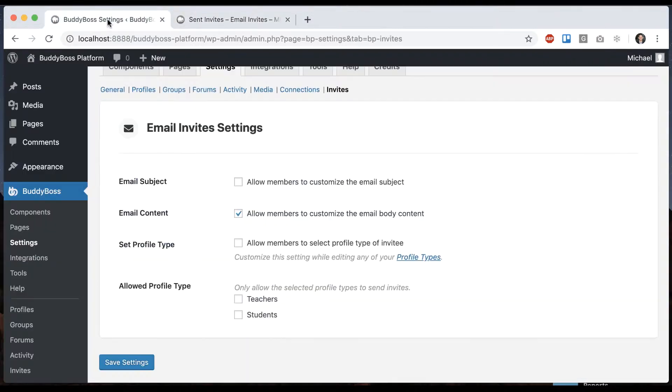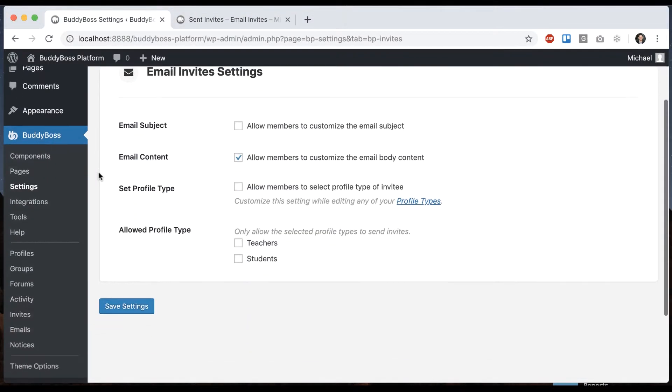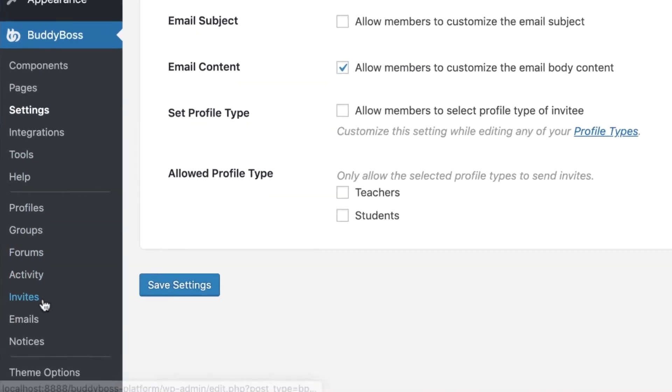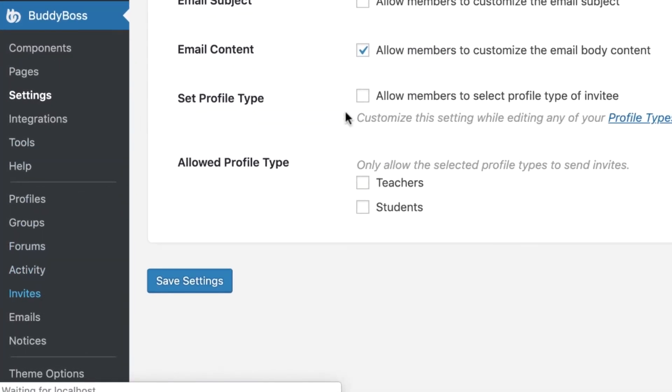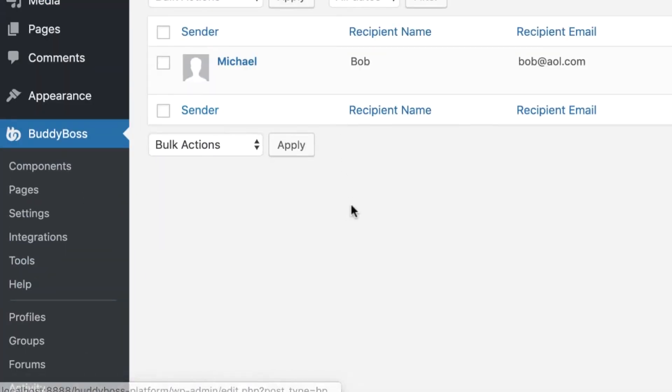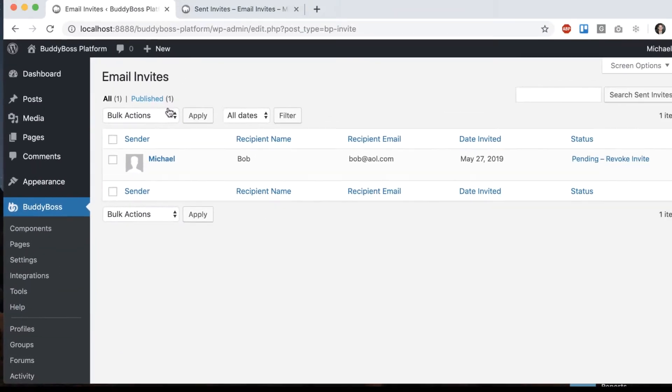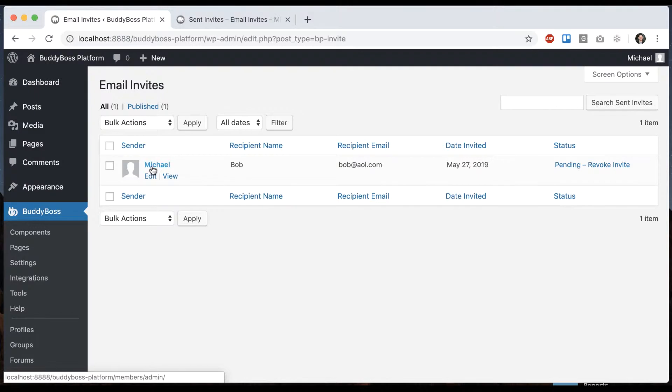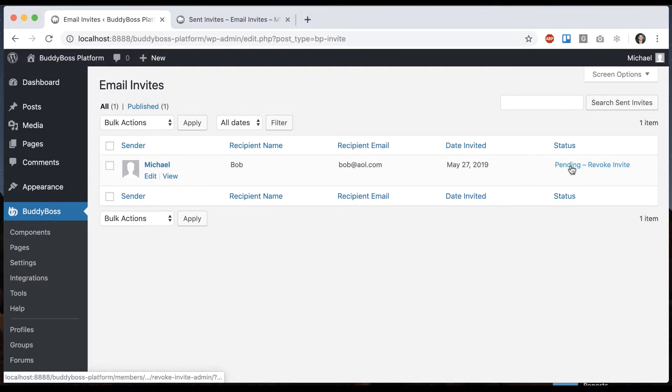And then here in the back end we can go to invites this is for the admins and we can see that user Michael sent an invite to Bob and that's Bob's email that's the date he was invited and here's the status.